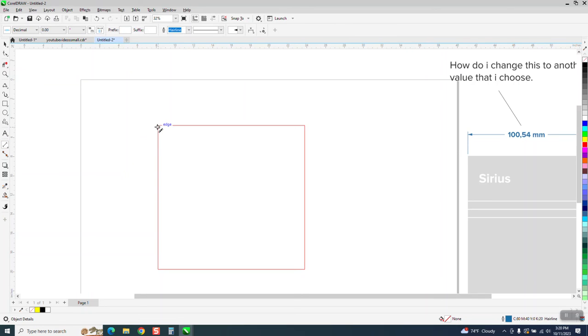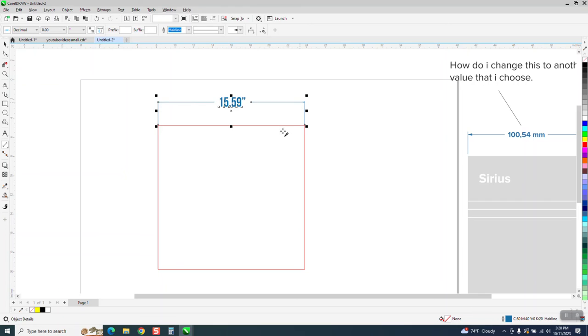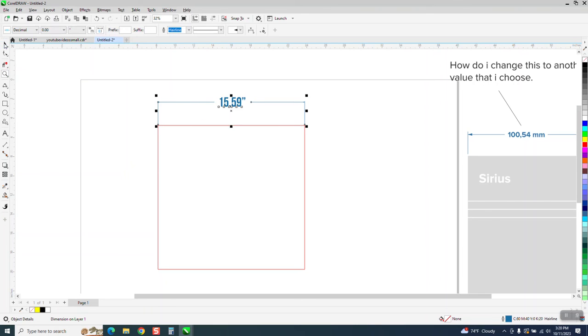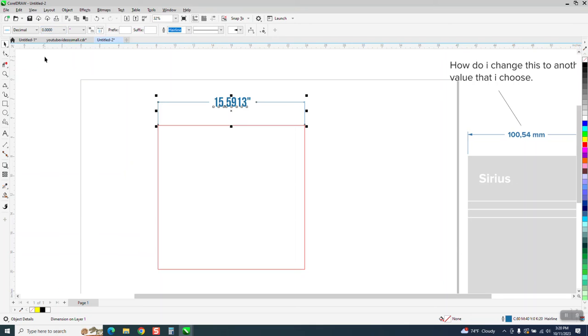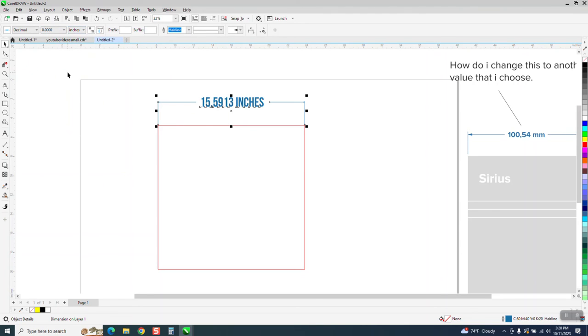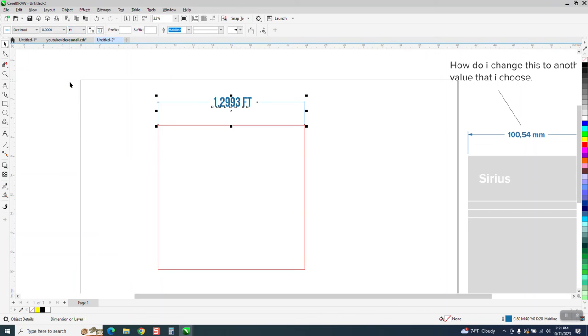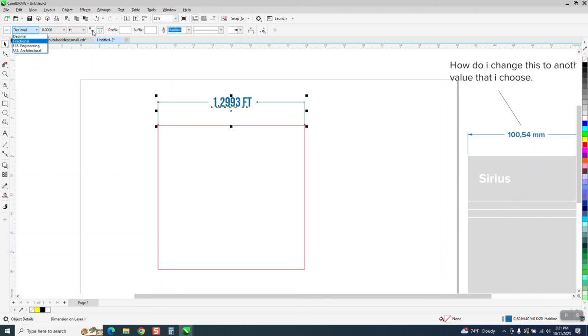Parallel dimension tool from node to node. See, it changed it totally. Now, you could change this. You could change to this. You could change to feet, so it's only 1.29 feet. You could change the decimal fractional engineering or architecture. I never play with that. You can change. This is probably just for millimeters to change that quotation mark.